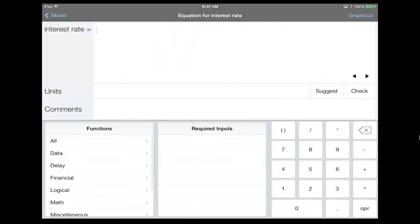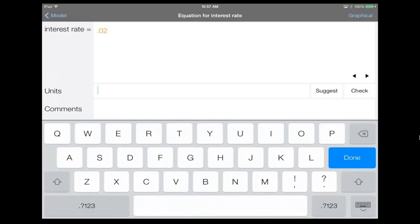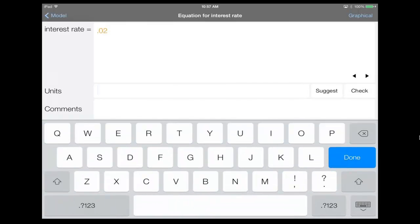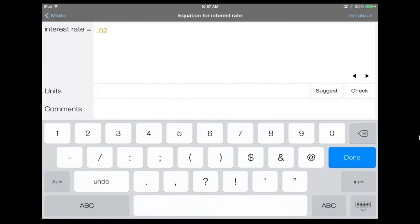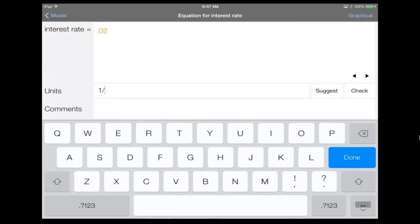In this case, let's say the interest rate is 2%. And the units for this is going to be per month.